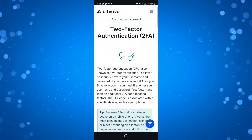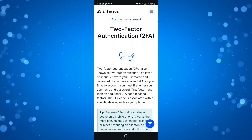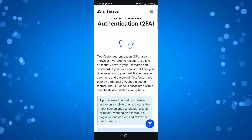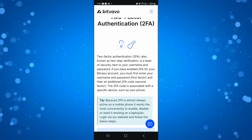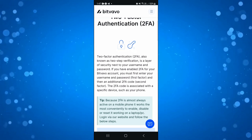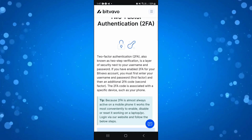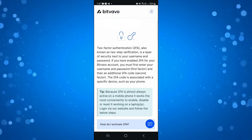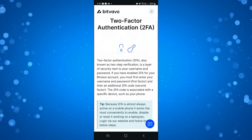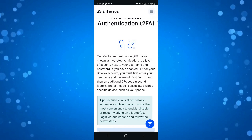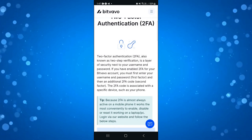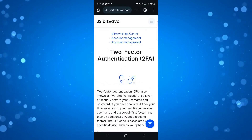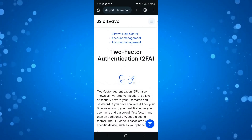2 factor authentication, also known as 2FA, is a layer of security next to your username and password. When you enable this for your account, you first enter your username and password, then a code will be sent to your phone. You can use this code or the link sent to your phone to authorise the login to your account. And that is how to set up 2FA on BitValvo.